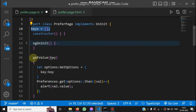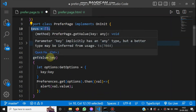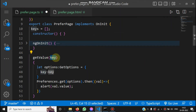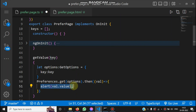Next we have the getValue() method. This is called when the View button is clicked and the key is passed as a parameter. Inside, we define a GetOptions object with the key property, call Preferences.get() passing those options, and it returns a promise with the stored value for that particular key.